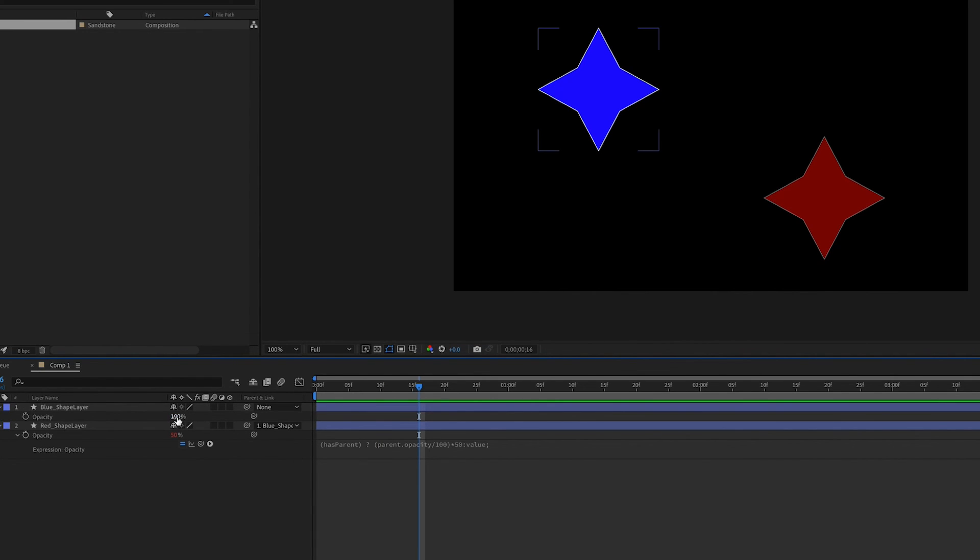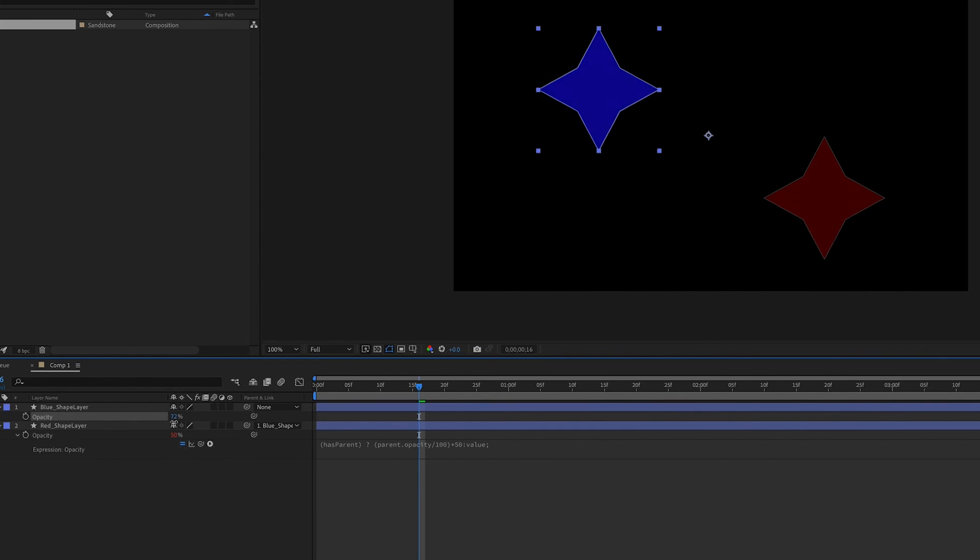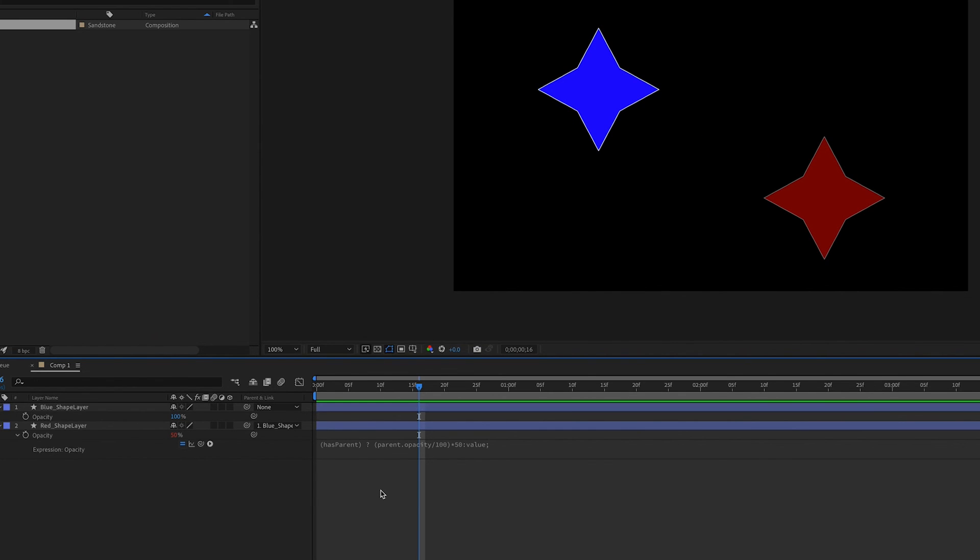So that's an easy way to do an expression to inherit the opacity from a parent layer and also maintain some flexibility with the value. Thank you.